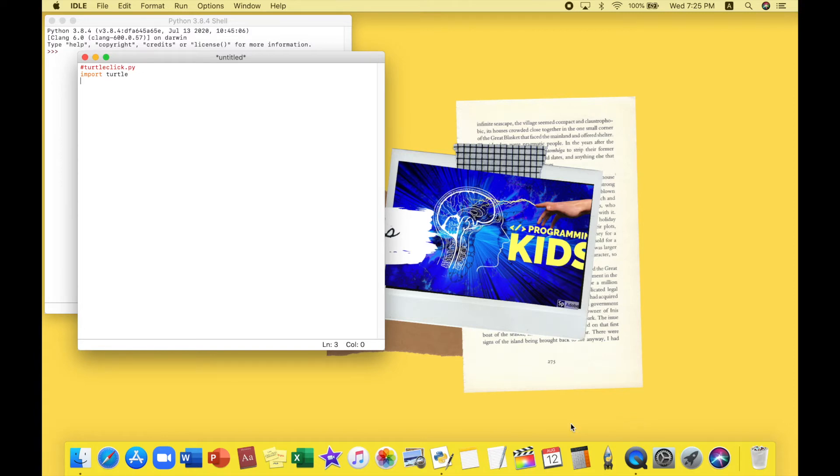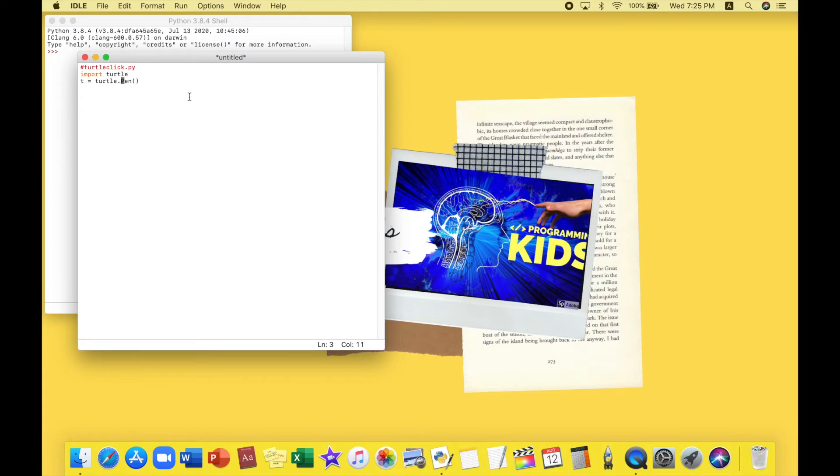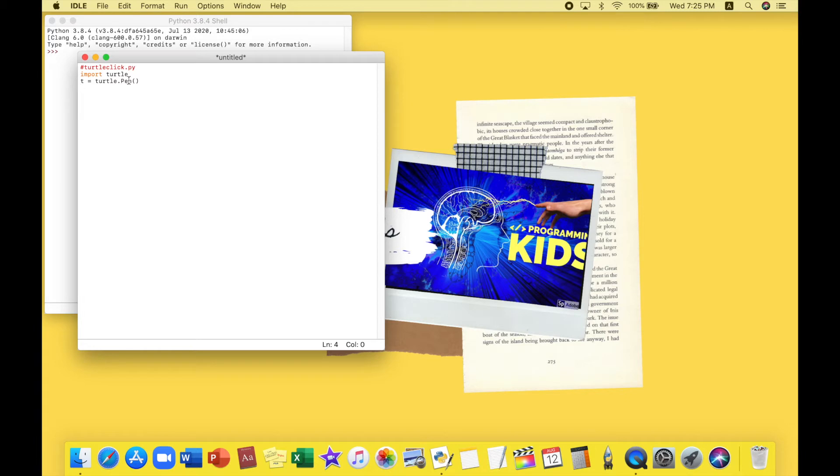Okay, now we will be just telling our turtle to hold her pen, get ready for drawing. Turtle dot pen. Make sure to do a capital P because if you don't do that you're going to be getting a bunch of errors and every single code that you type. So don't do that. Remember the P should be capital.